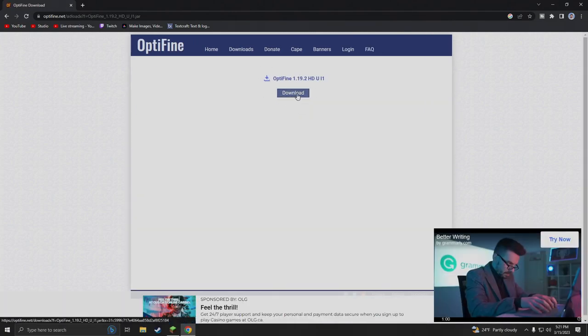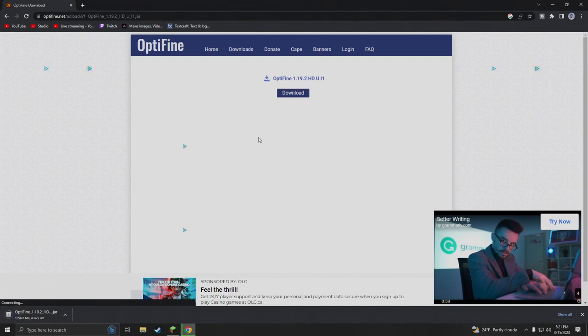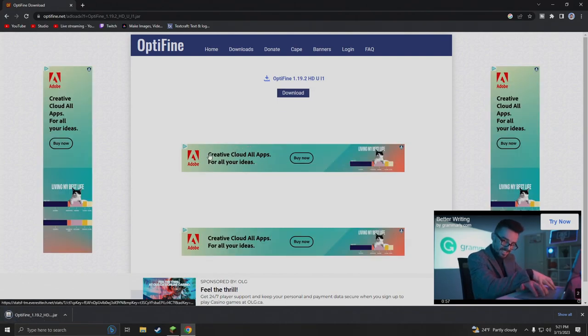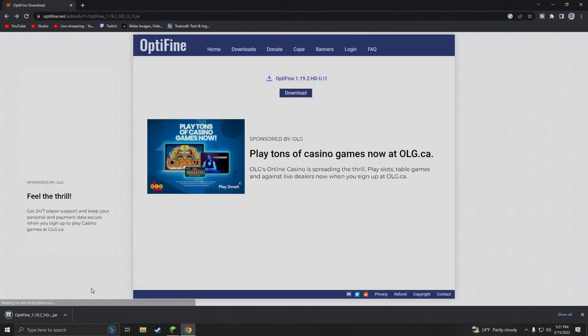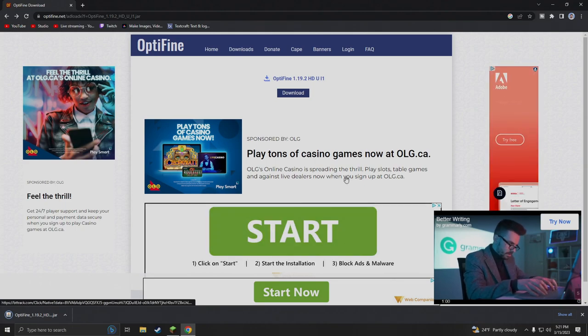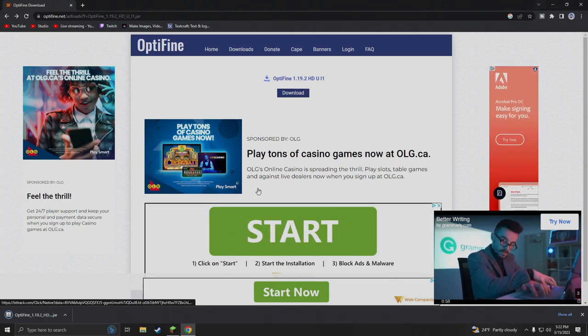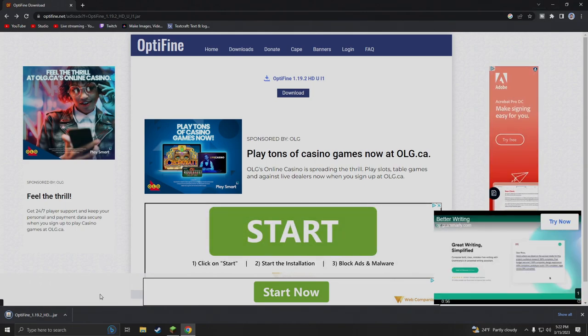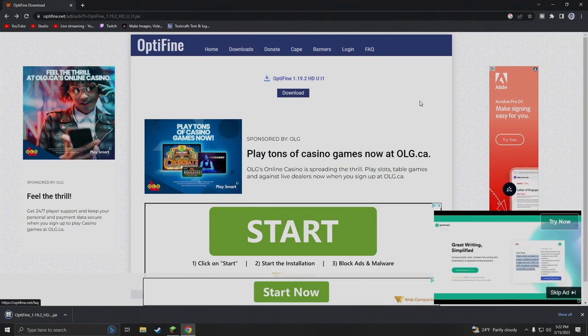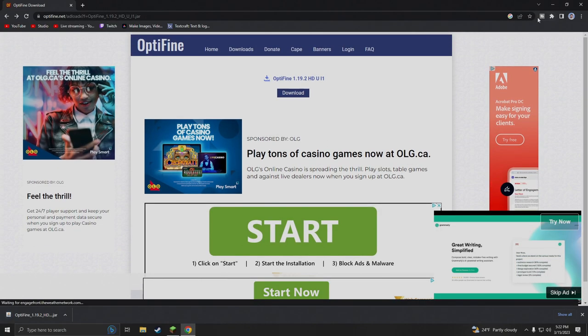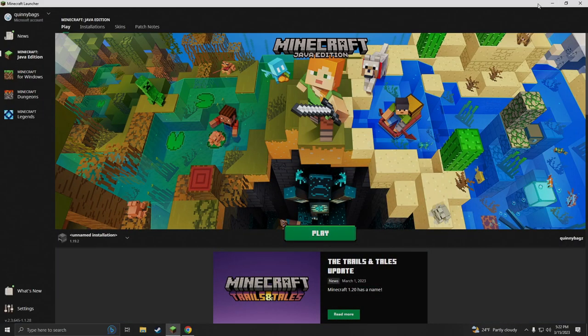We're gonna hit download now. Do not ask for the link down in the description below because YouTube doesn't like to let me put links in videos. So do not ask for the link, you guys will just have to figure out and find optifine.net yourself.